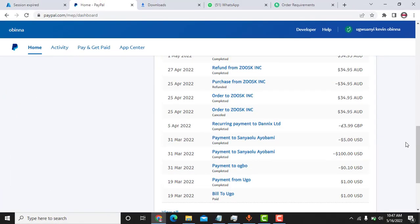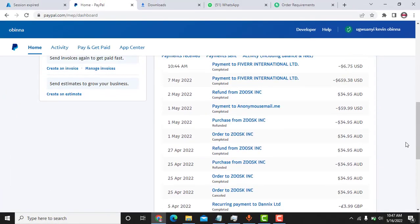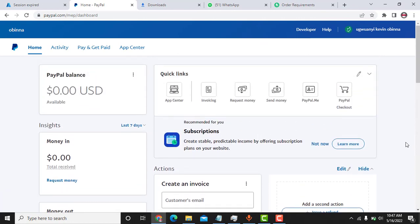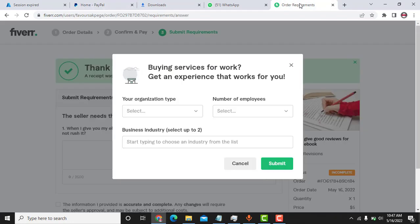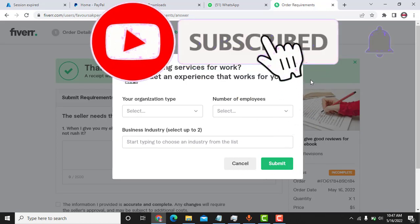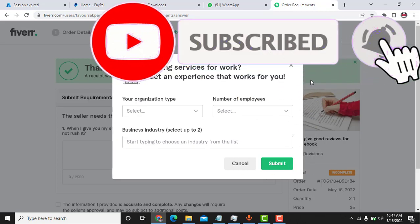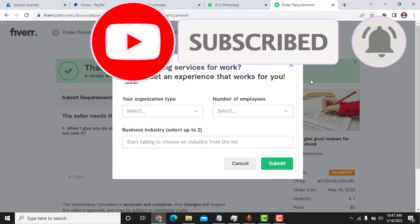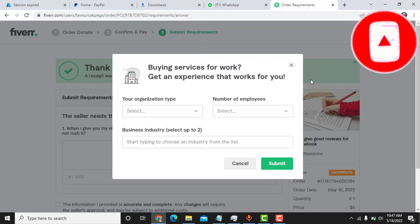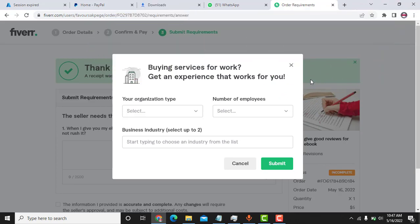So as you can see here, payment to Fiverr International, six dollars and seventy-five cents where the completed successfully. So this is it. Right now I am ending this video. So thank you for watching the video. Don't forget to like this video and subscribe to the channel for more videos like this and also videos on how to make money online. So Kevin Obinna here. Thank you. Peace.